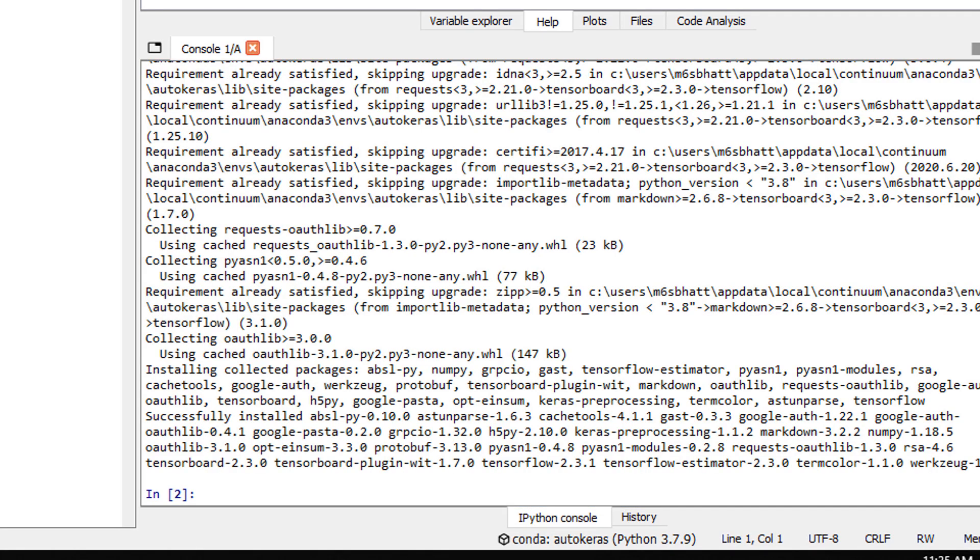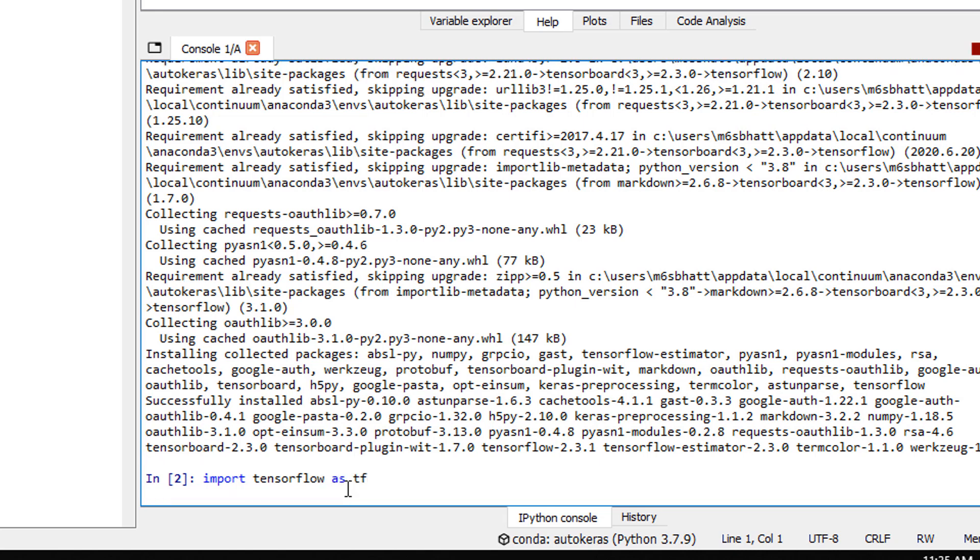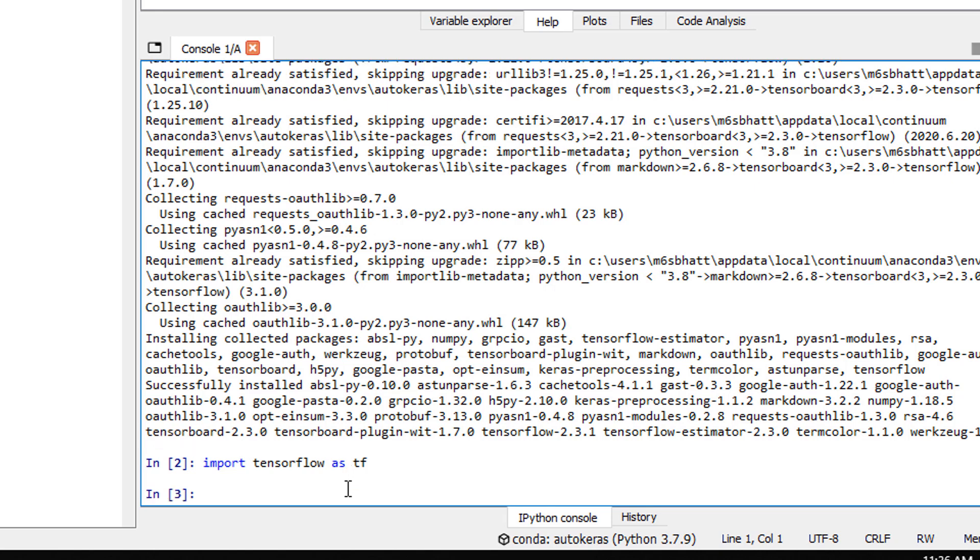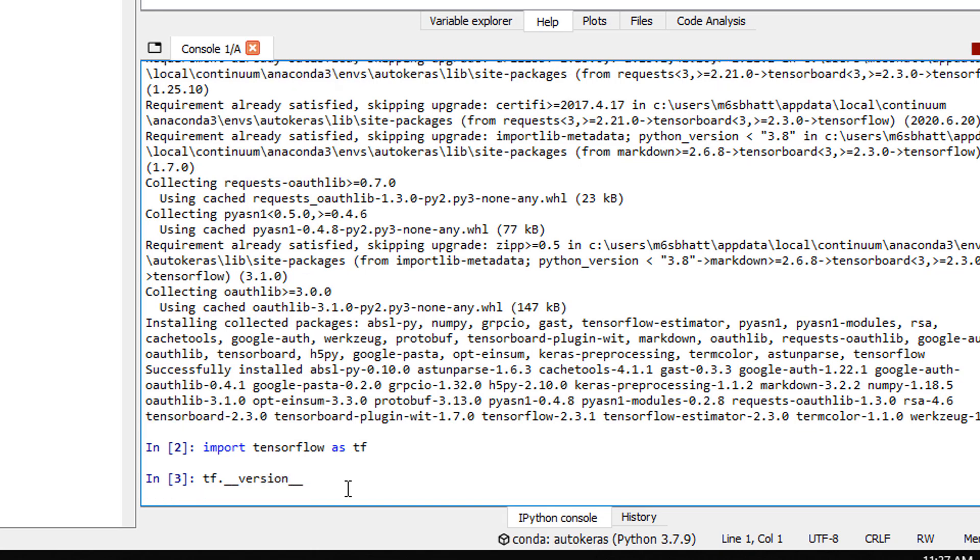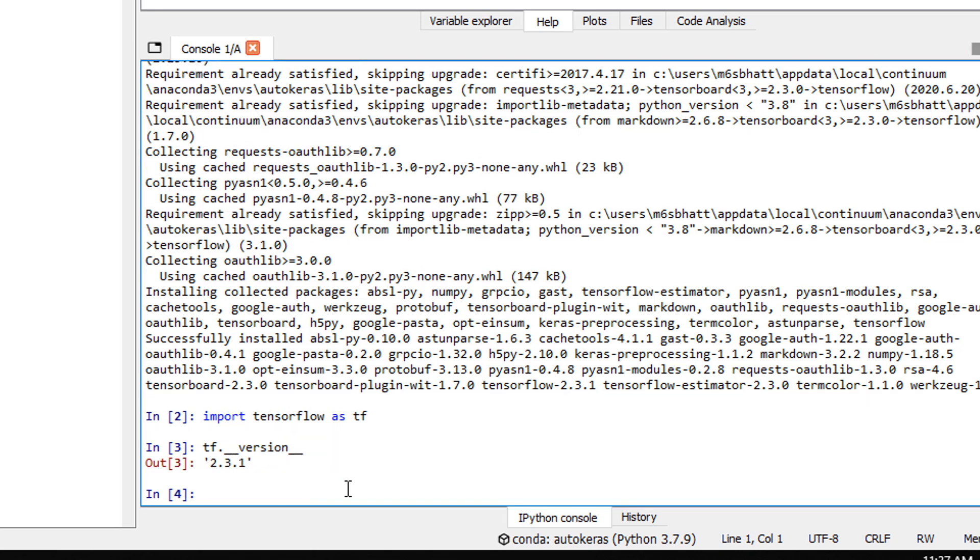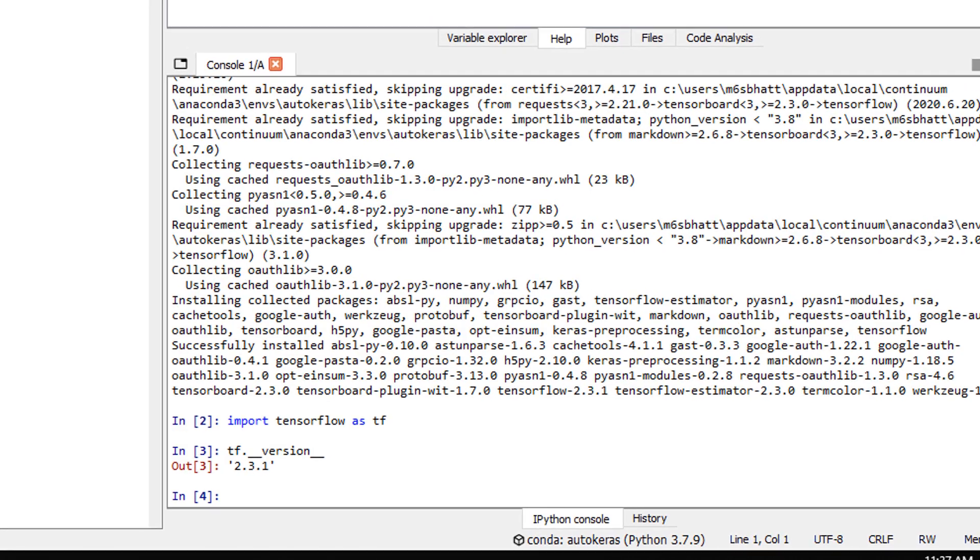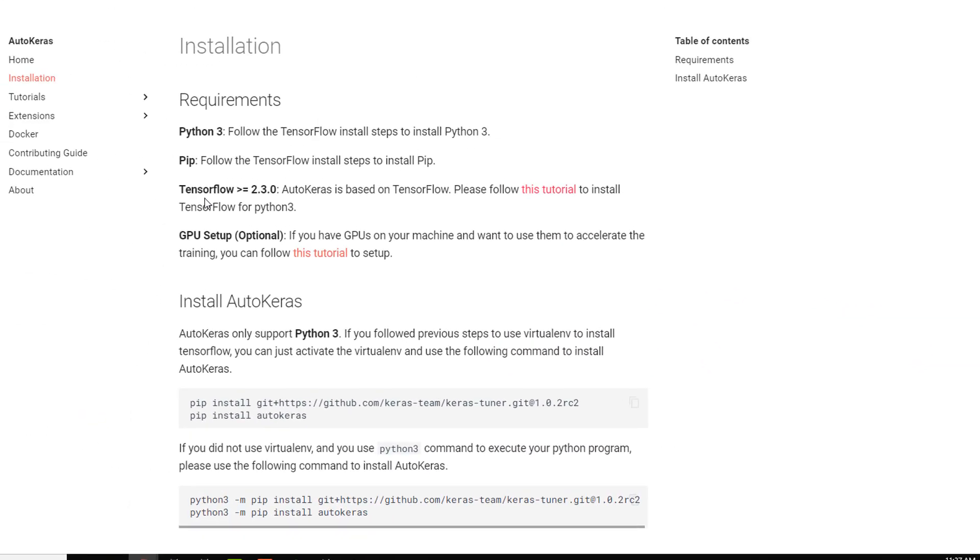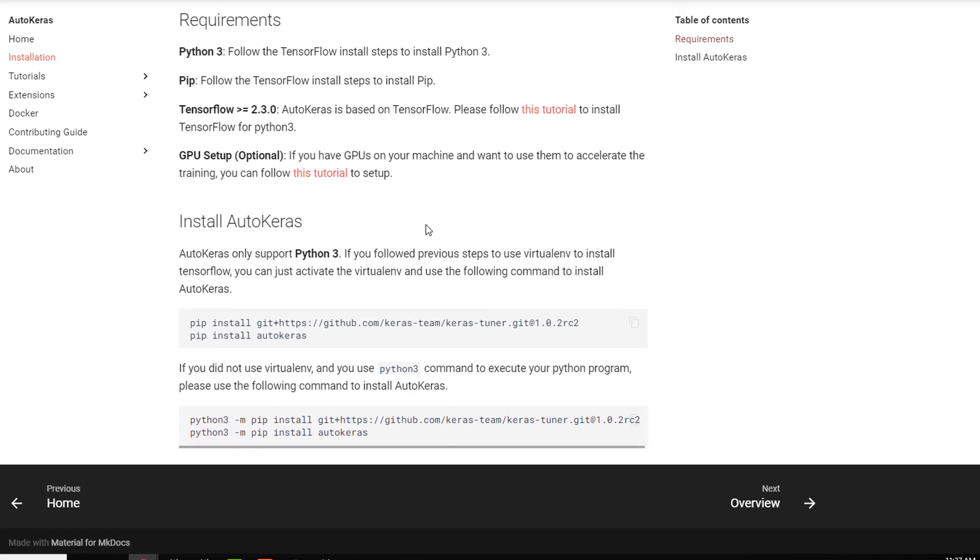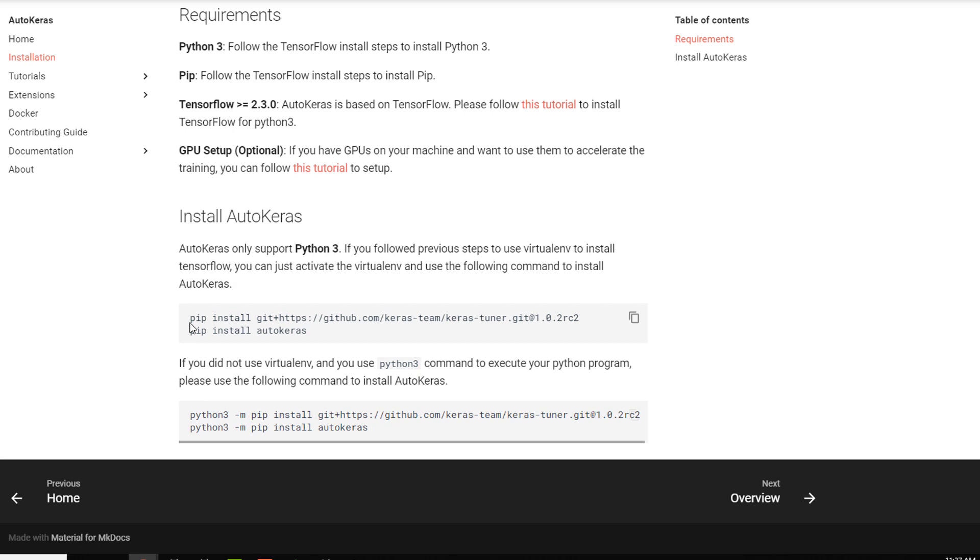Now let's make sure once it's done, we can import TensorFlow and then print out the version number. So import TensorFlow as tf. Hit return. And now let's check the version number. It says 2.3.1. So is that good enough? Yes. It's greater than or equal to 2.3.0. So we're all set with TensorFlow.